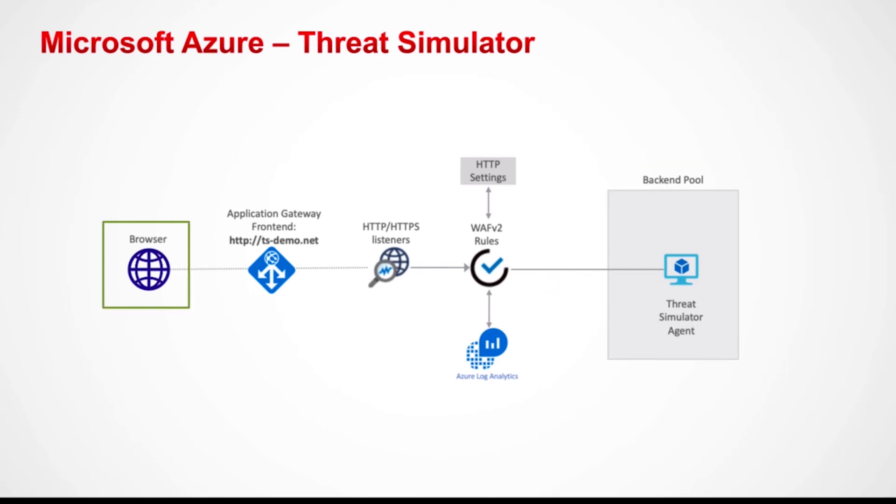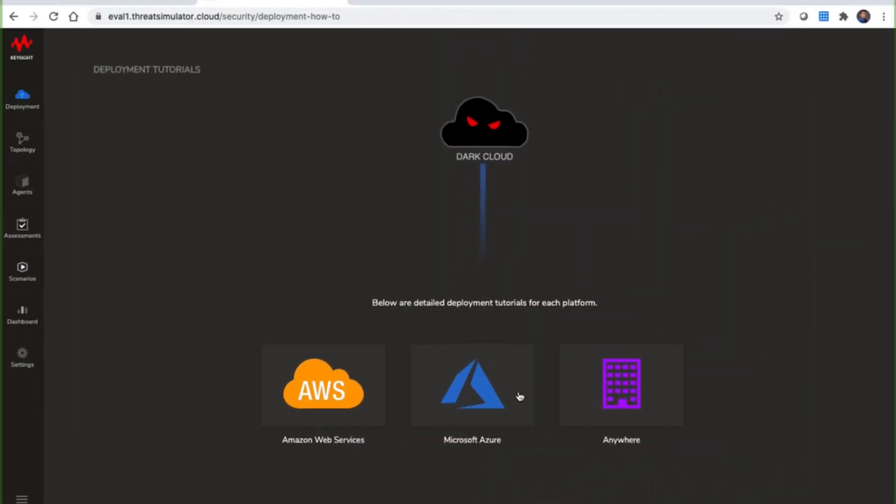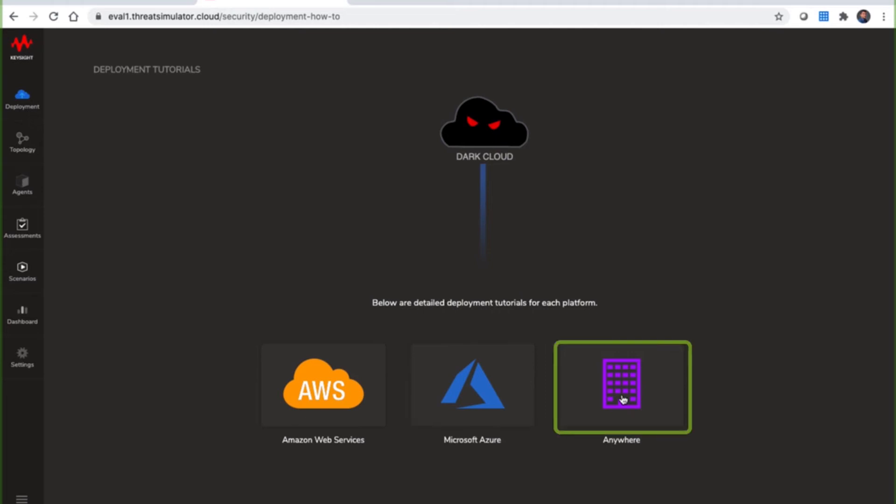With this setup, Keysight Threat Simulator has the full advantage of emulating both the client and server to run various scenarios in an automated manner. Running the agent software for Threat Simulator is fairly straightforward. You have the option of using the Azure ARM template, or downloading a bash script that can run on various Linux-based operating systems, such as Ubuntu or CentOS.